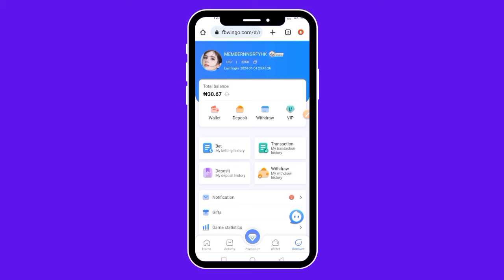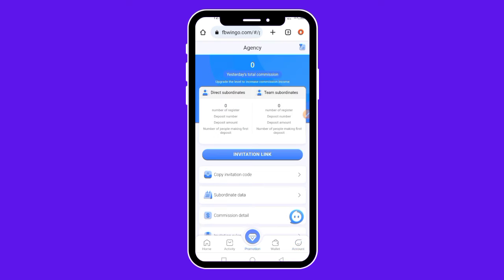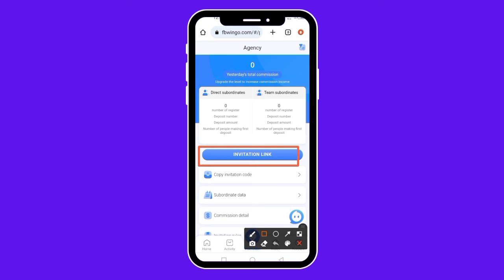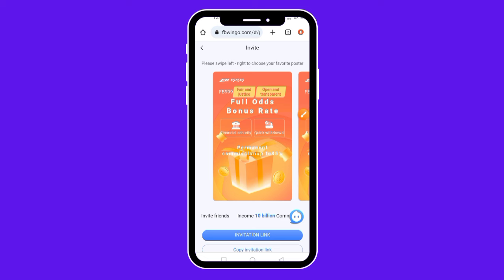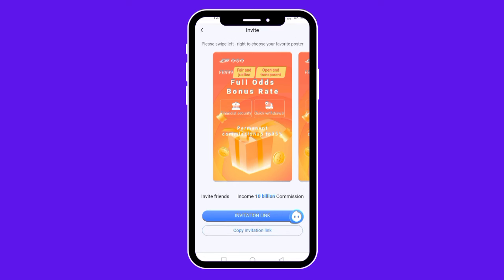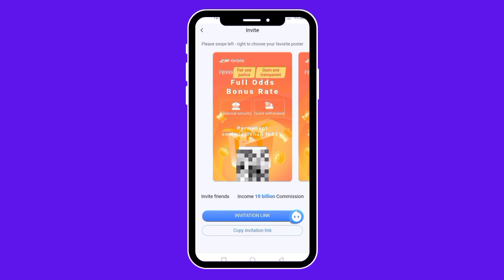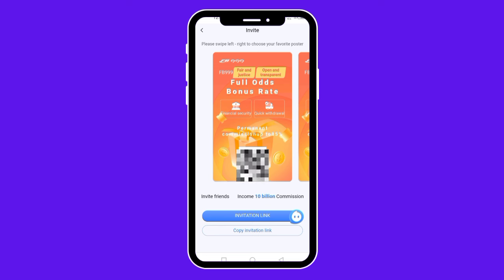Another cool way to make money on this website is by inviting your friends to sign up and play games. To invite people, come down and click on Promotion. It brings you to this interface where you can copy your invitation link. Tap on Invitation Link, then tap the Copy Invitation Link button — the link is copied successfully. Share this link with your friends, family, and colleagues. Once they make a deposit, you earn a commission from the total amount they deposited on this website.